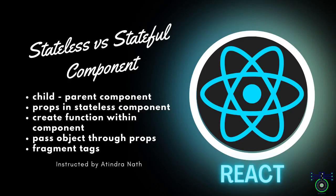Hello React Enthusiast. In today's video, we are delving into the heart of React development. We will explore key concepts that will elevate your understanding and proficiency. Buckle up for a deep dive into child-parent dynamics, stateless components, creating functions, passing objects, and versatility of fragments. Whether you are new to React or looking for specialized knowledge, this video is for you. So, let's get started. Namaste.